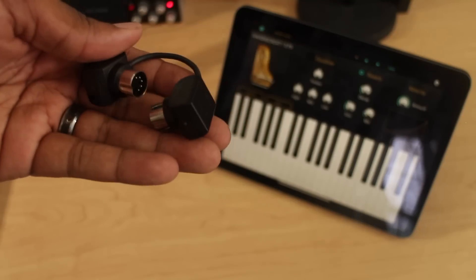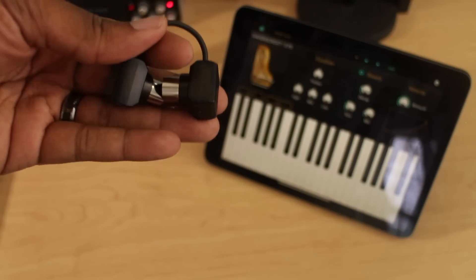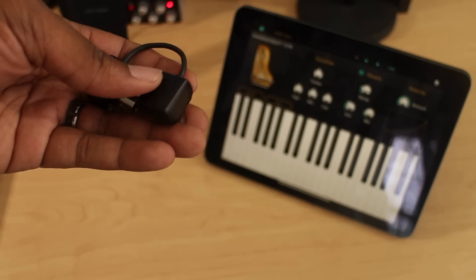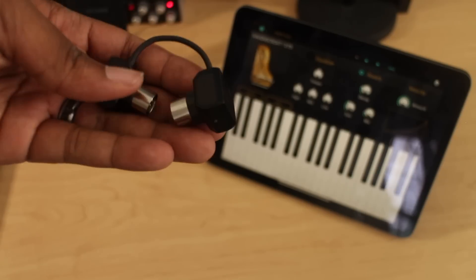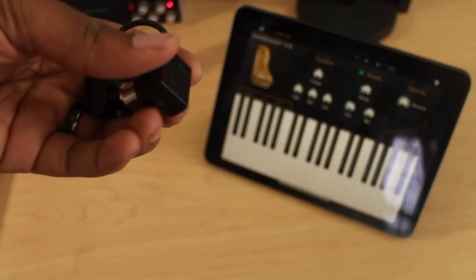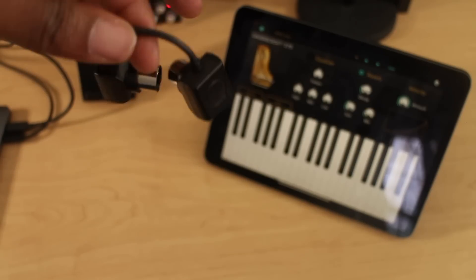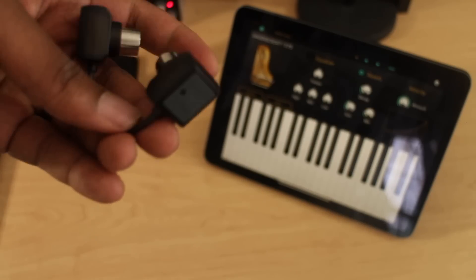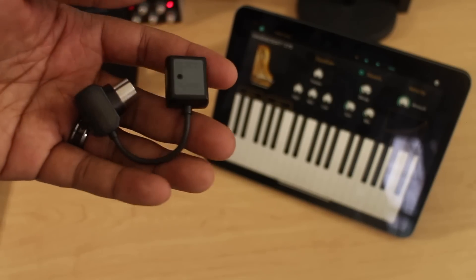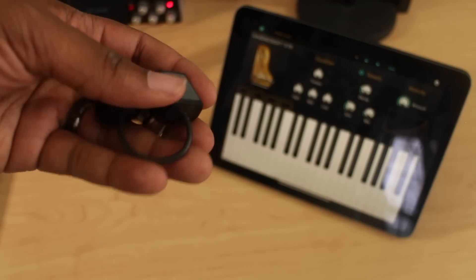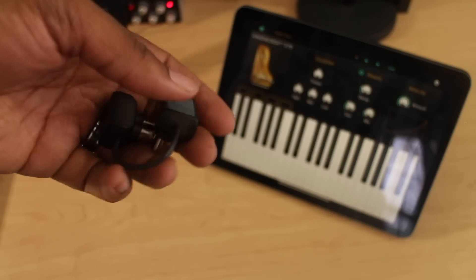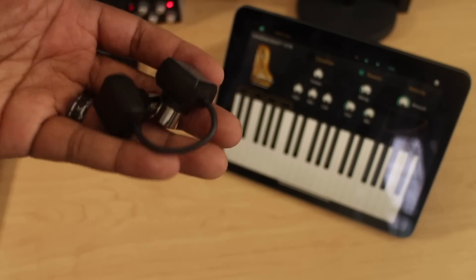So you don't have to charge it, you don't have to plug it up to a socket or anything like that. The MIDI port itself generates enough power to actually power this device and allow you to connect to it wirelessly. I think that's dope.